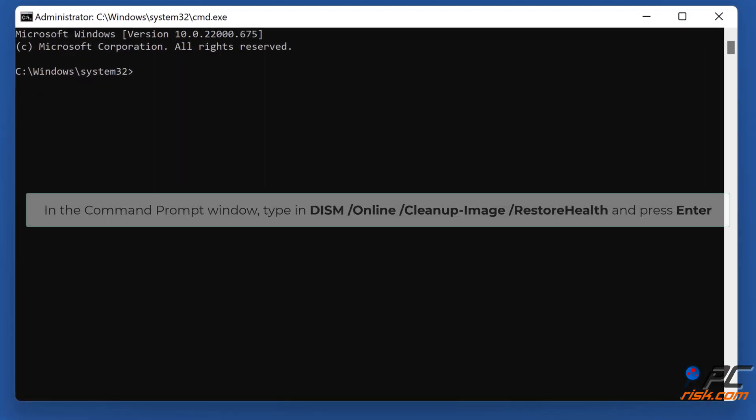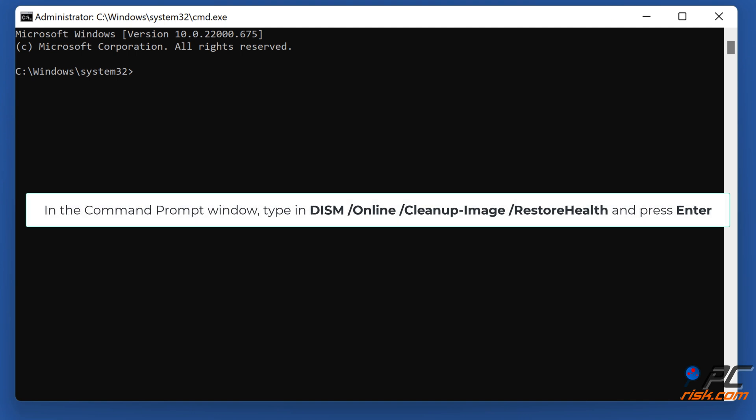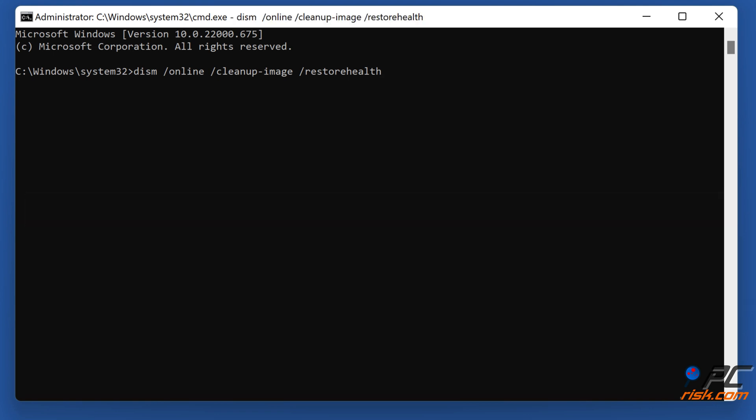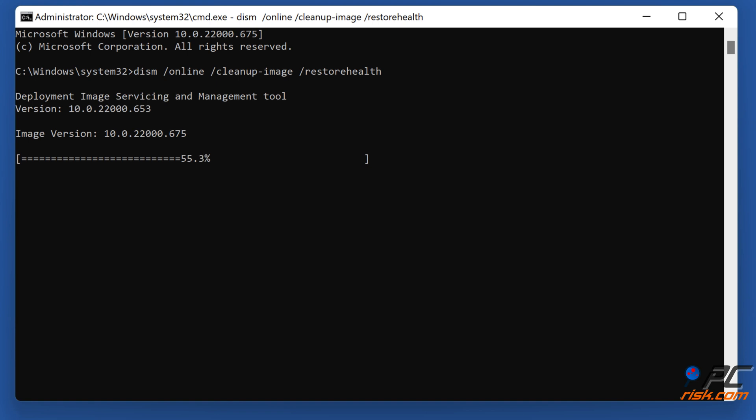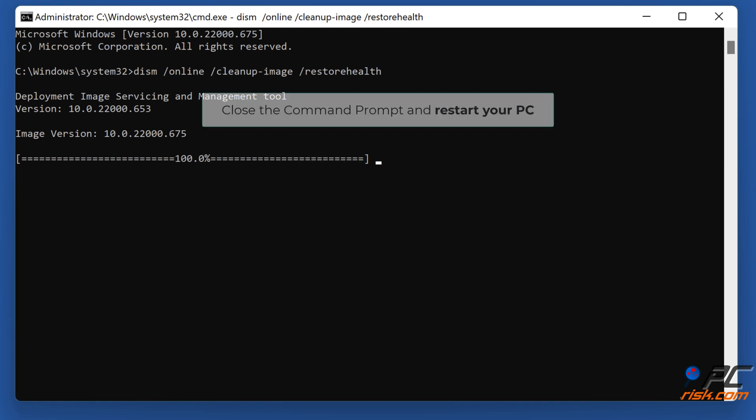In the command prompt window, type in Dism slash online slash clean up image slash restore health and press ENTER. Close the command prompt and restart your PC.